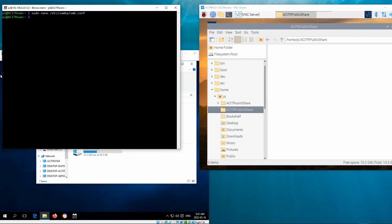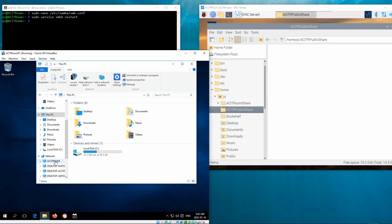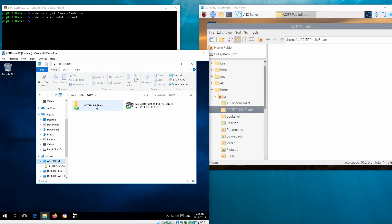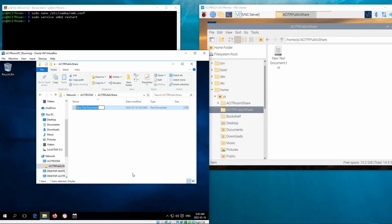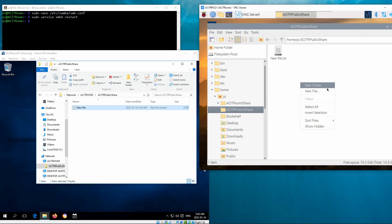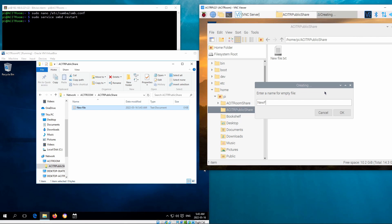This video shows that the Samba service needs to be restarted. This video also shows the share folder being accessed from Windows. We can create new files and folders in the share folder on both Raspberry Pi and Windows.